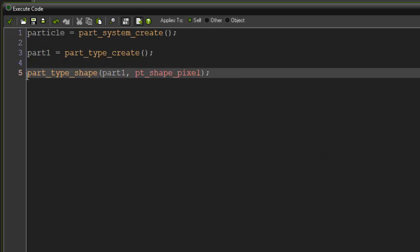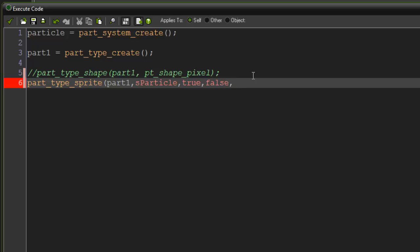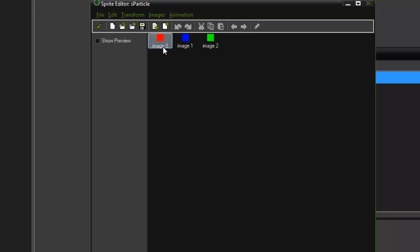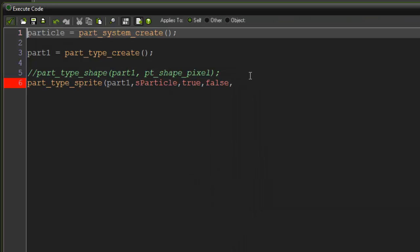Instead of part_type_shape, if I comment that out, we can say part_type_sprite. The index will say part1. Our sprite is going to be sparticle. Animation means do we want to animate our particle at all? I'm going to say yeah, sure. So I'll say true. Stretch means do you want to stretch this animation out between the entire particle's full life? I'm going to say false. Random means do we want the particle to start out at a random index? We have three images here. If we wanted it to always start at image one and cycle through all the way to the end, we could say false. But if we wanted to start at a random image here, we could say true.